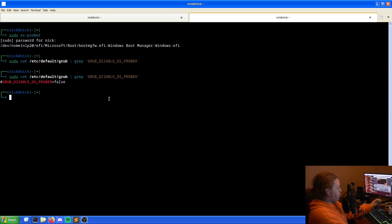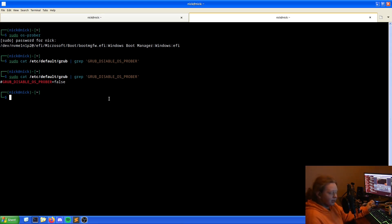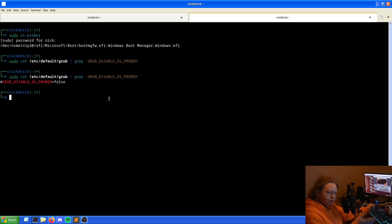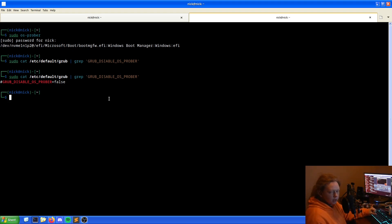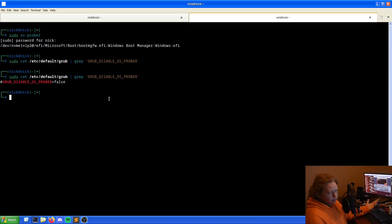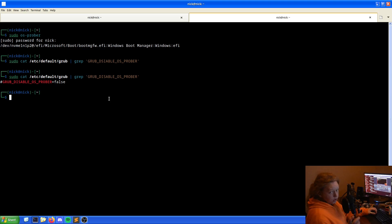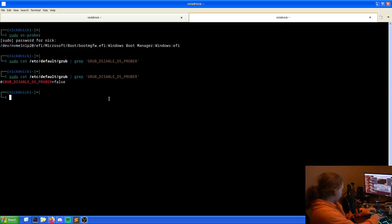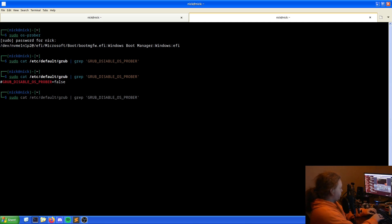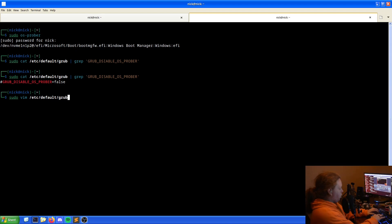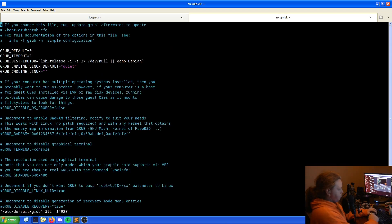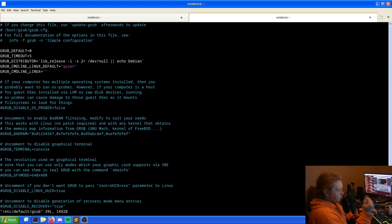What we need to do is use our text editor of choice to go into the file. I will be using Vim because I like Vim. We need to do this as a super user, so sudo Vim /etc/default/grub. And as we can see here, we have our output.